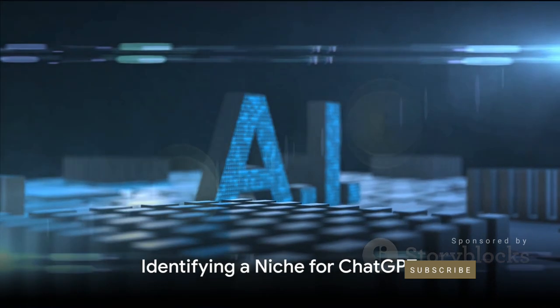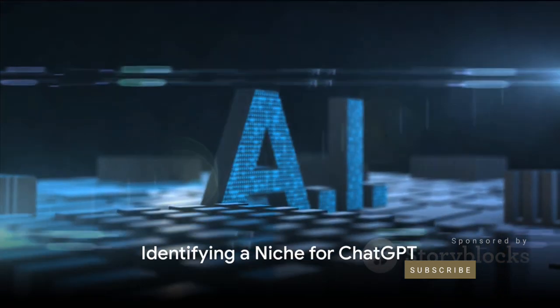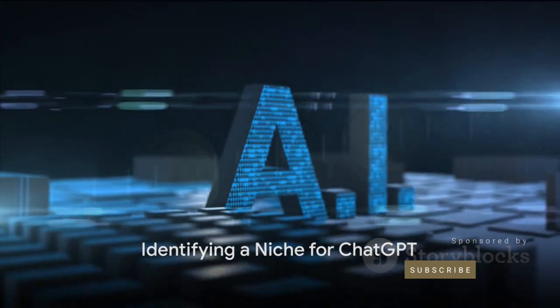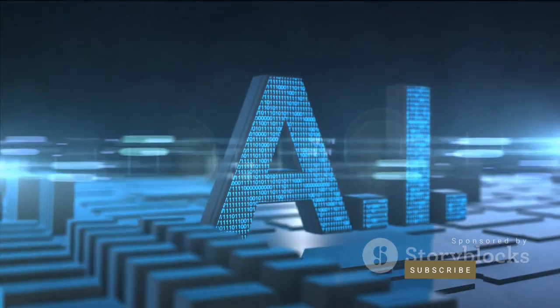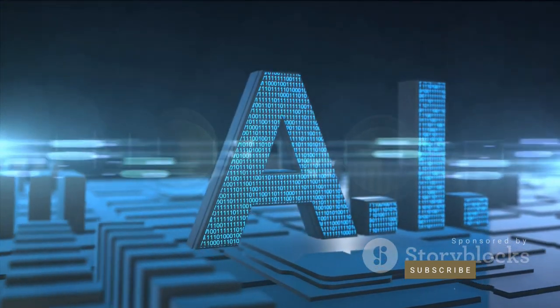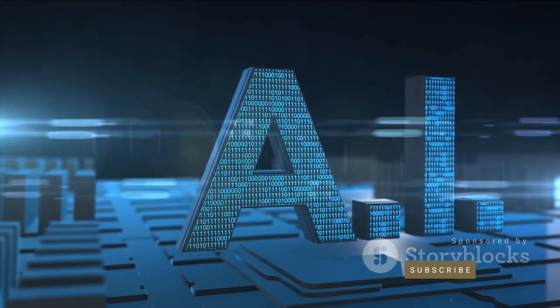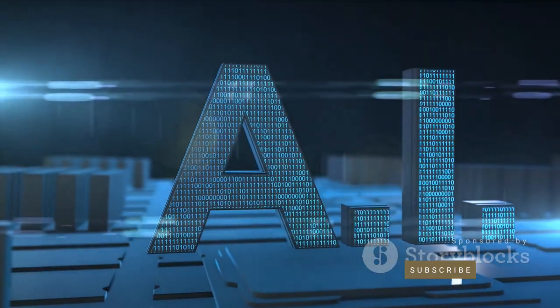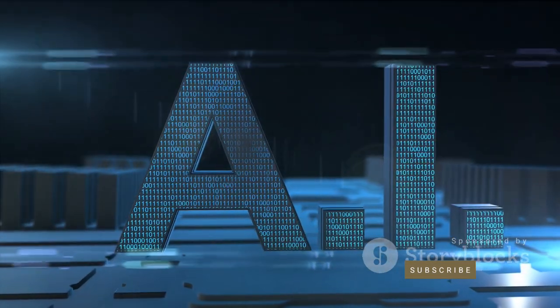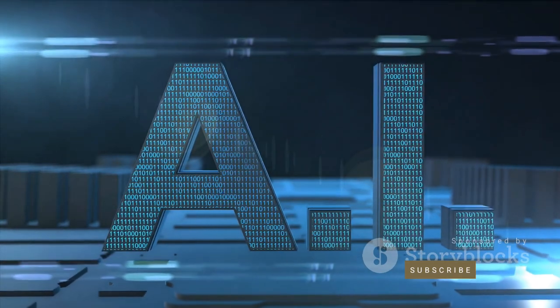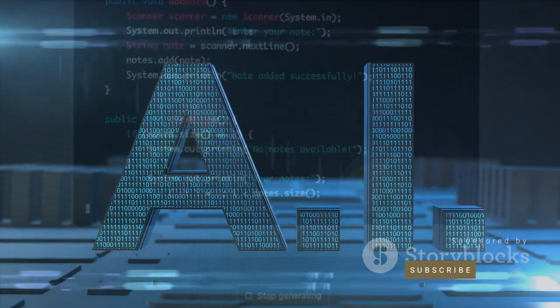Next, identify a niche where ChatGPT can provide a solution. This could be anything from content creation, customer service, to data analysis. The key here is to find a gap in the market that ChatGPT can fill.